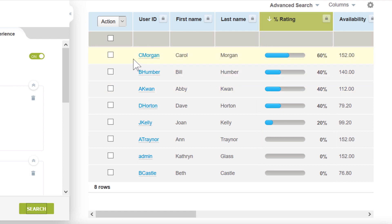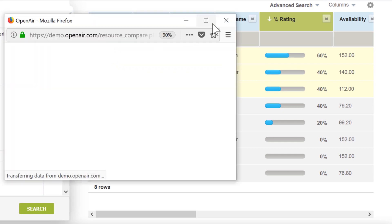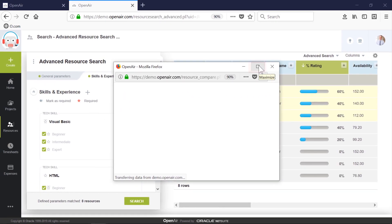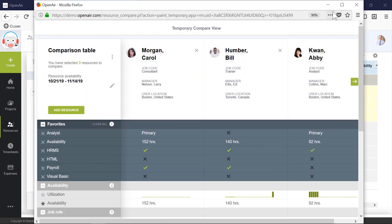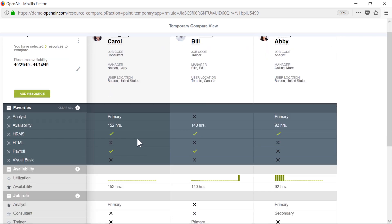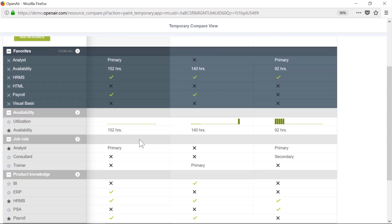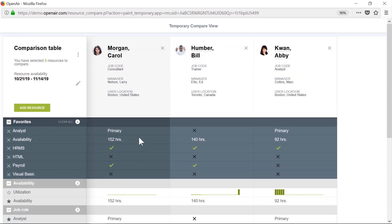If we need to see more details, we could add the top three candidates to a compare view. In this temporary view, we can see all options side by side, as well as all the details we would need to make an informed decision. After reviewing, it looks like Carol is the best choice to staff. Let's go ahead and update the booking with Carol.